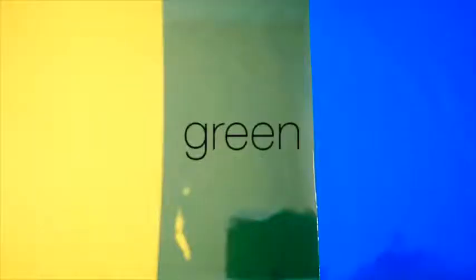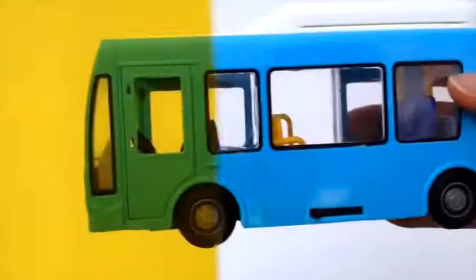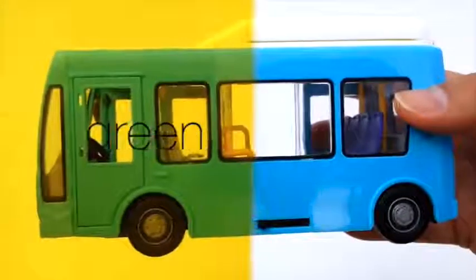Last, we mix yellow and blue to make green. Let's see some examples. Yellow, blue bus, green.